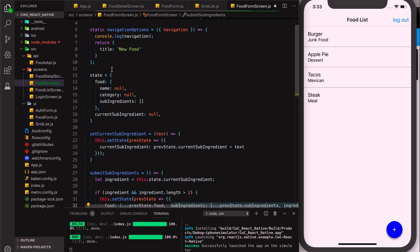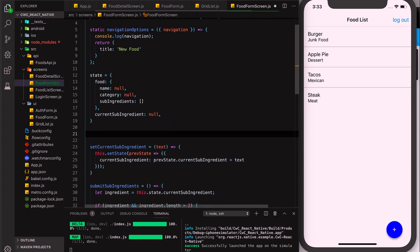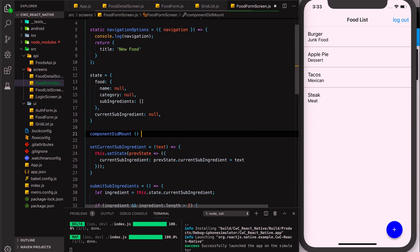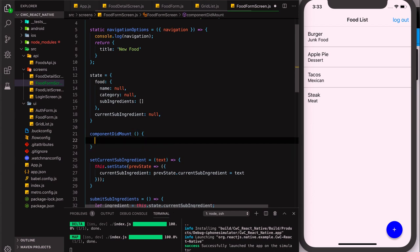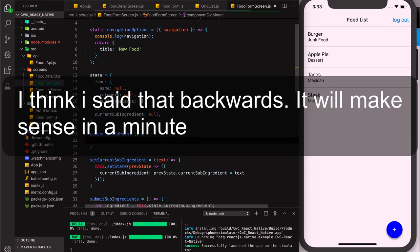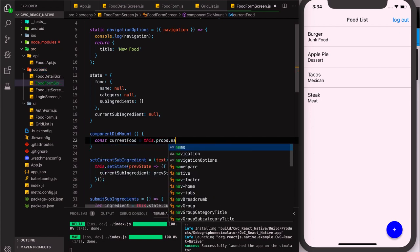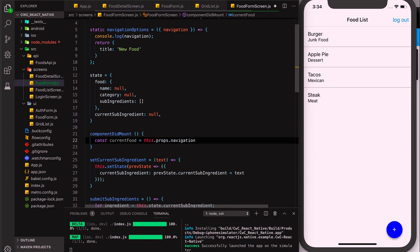There's something else we want to do in this component — use a lifecycle method called componentDidMount. This gets called after the component mounts. In here we want to get the food from the previous screen if we have one and set our state to that food. We're doing this so we can set the initial values of our food form when editing. We'll do: const currentFood = this.props.navigation.getParam('food').